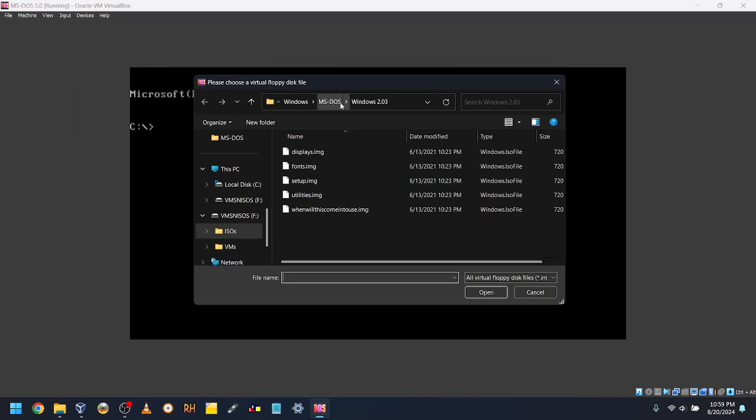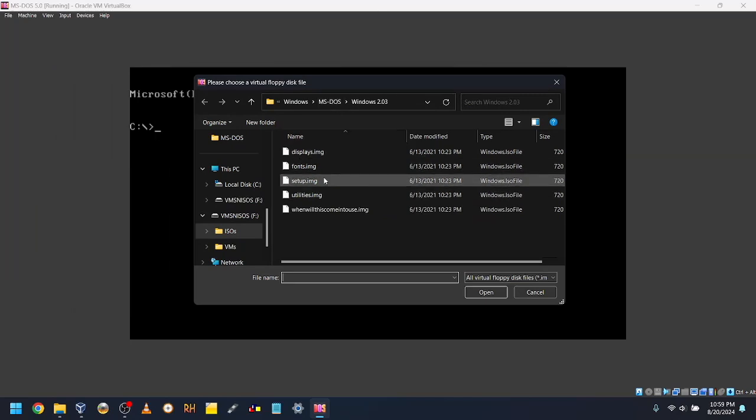Select the Setup and Build Disk, which is also Disk 1. Then double click to open it.